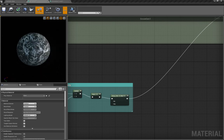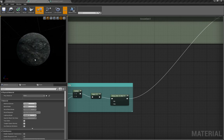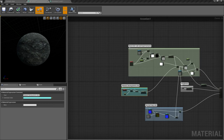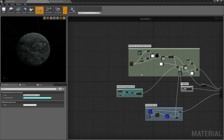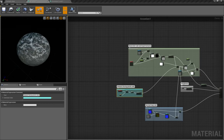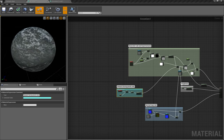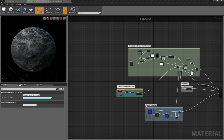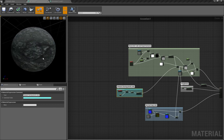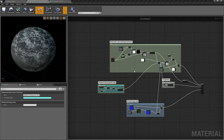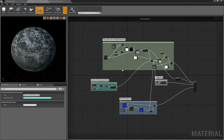Now we've achieved the situation where the snow mostly appears on the top. In the next part of the tutorial we will go into the tessellation and make sure that there will be some snow on the sides also. Thank you for watching, I hope this tutorial was useful, and see you next time — bye!